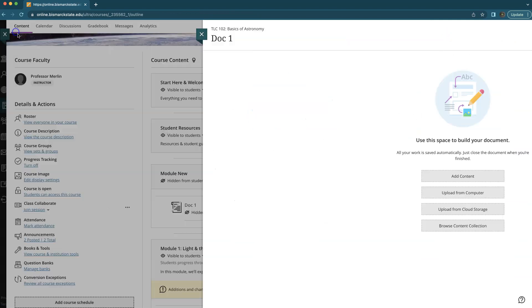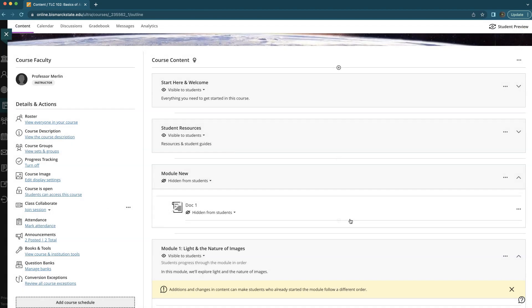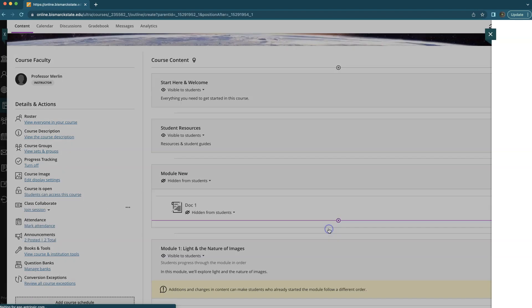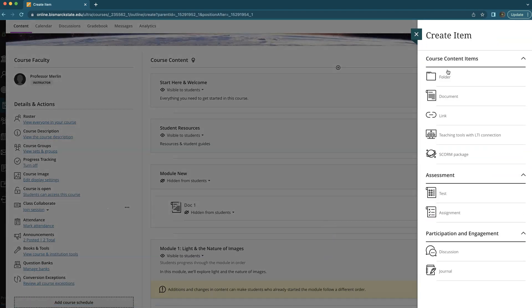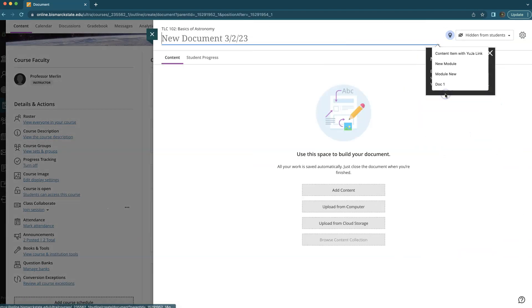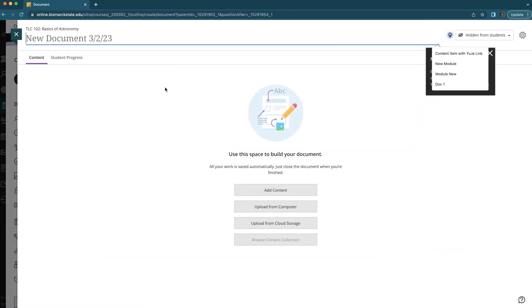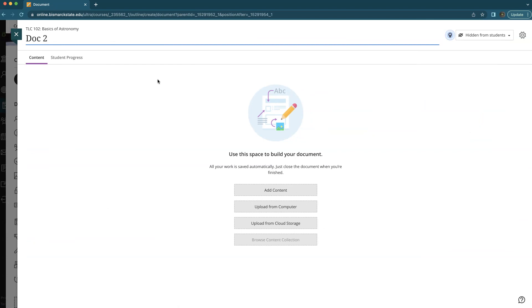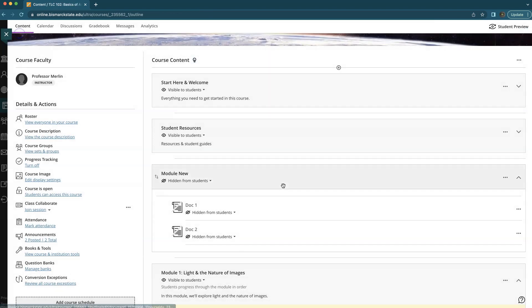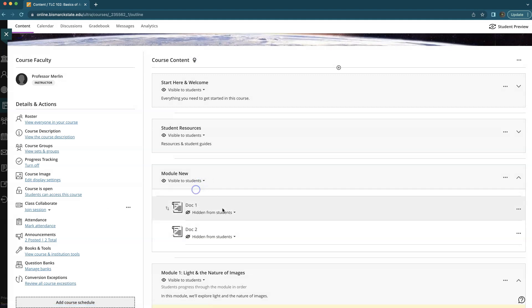I'm not going to add content to keep this video moving quick. We'll add a second document and now we have a learning module. Let's just make it quickly visible to students.